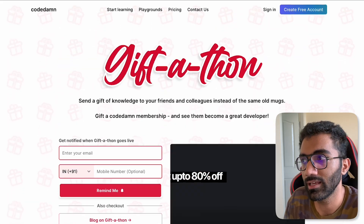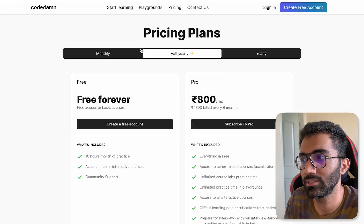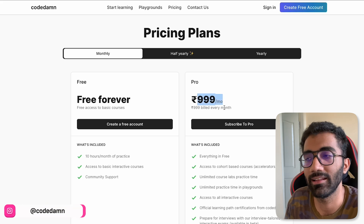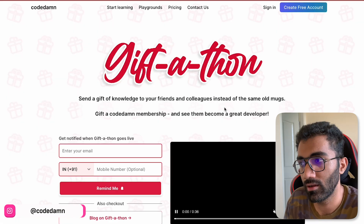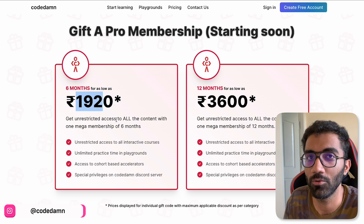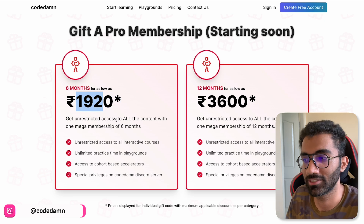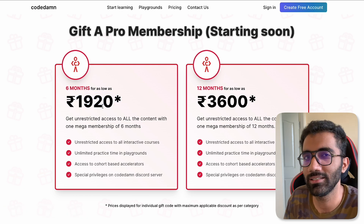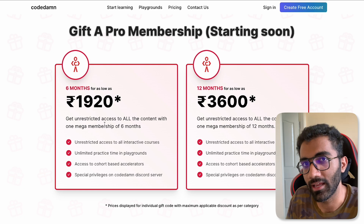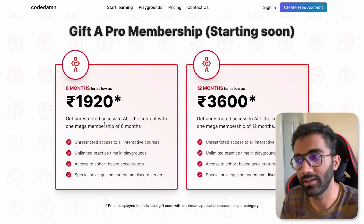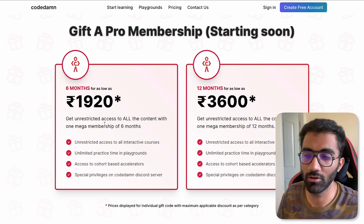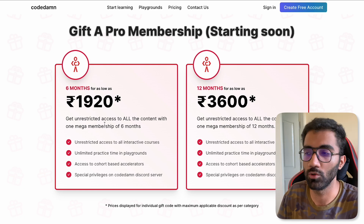If you go to pricing, you'll see that the monthly plan is $9.99 per month. But for six months, it's not going to be $9.99 times six — it's basically just double that. So it's a great time, a great place, and a great offer.